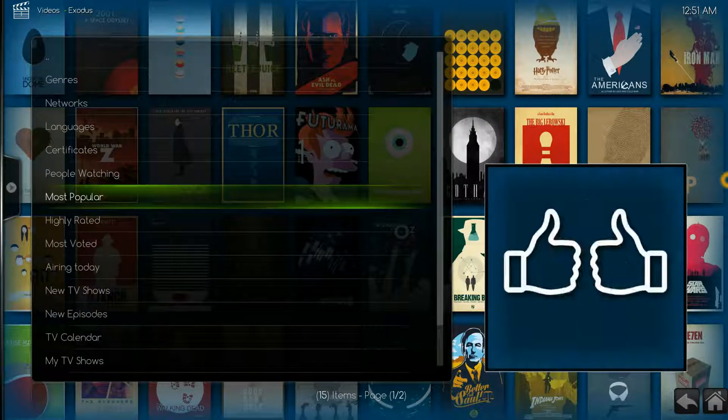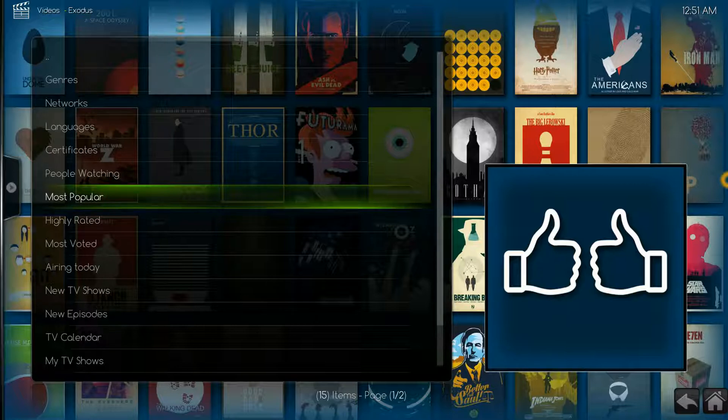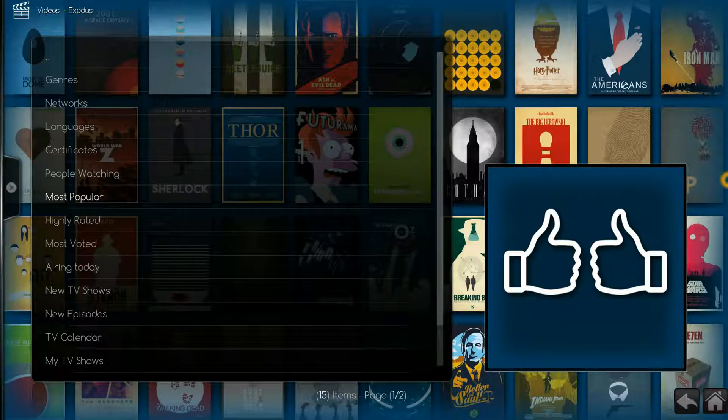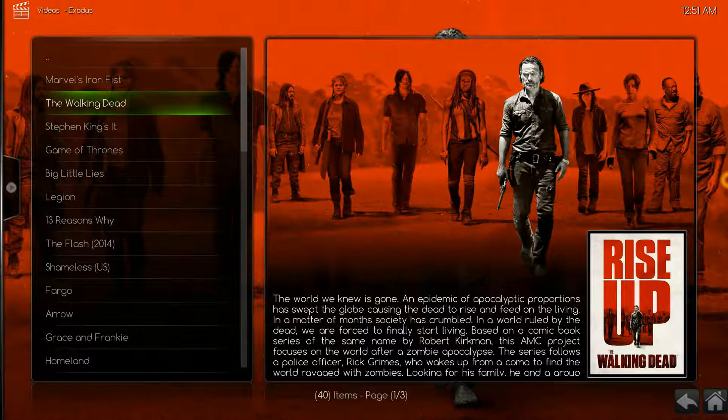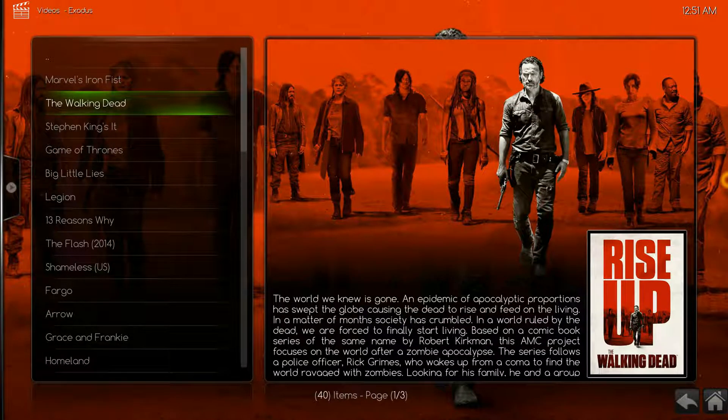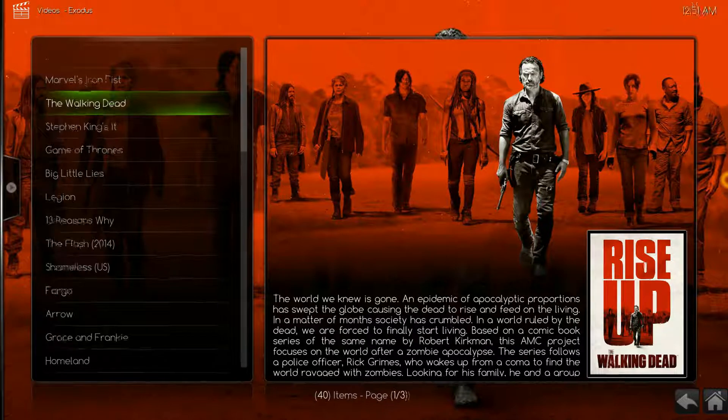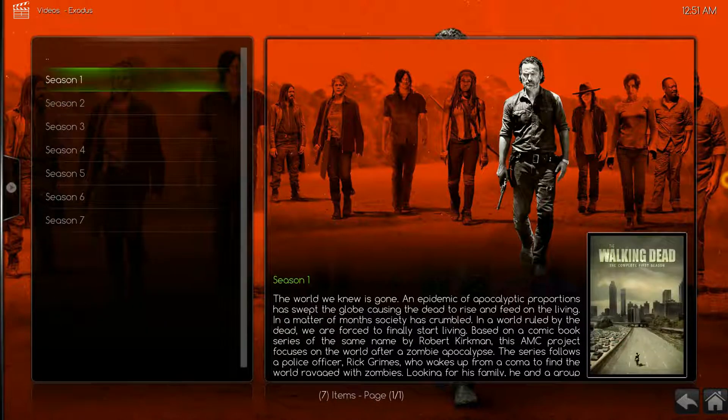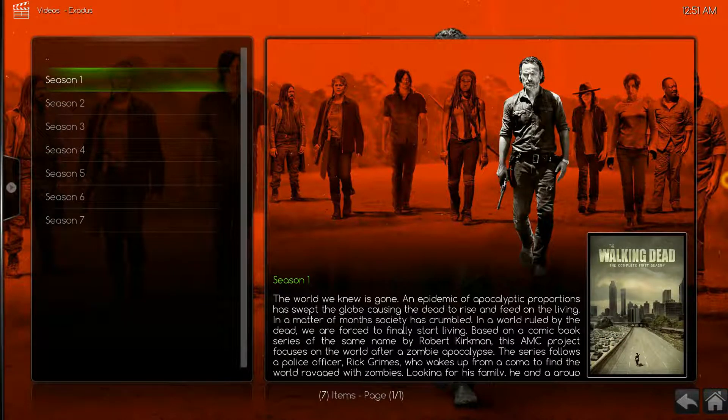We can select from genres, networks, languages as you can see, or we'll just select Most Popular. We'll select Walking Dead since it's a popular one, season one, episode one.